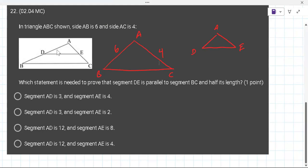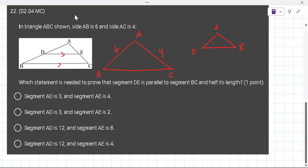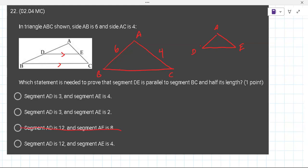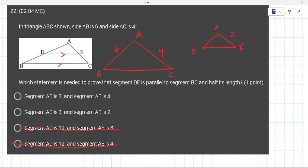If DE is parallel to BC, then DA is half of AB — so the length of AD would be 3. Use the same logic to find the length of AE: that gives you 2. So the answer is the second option.